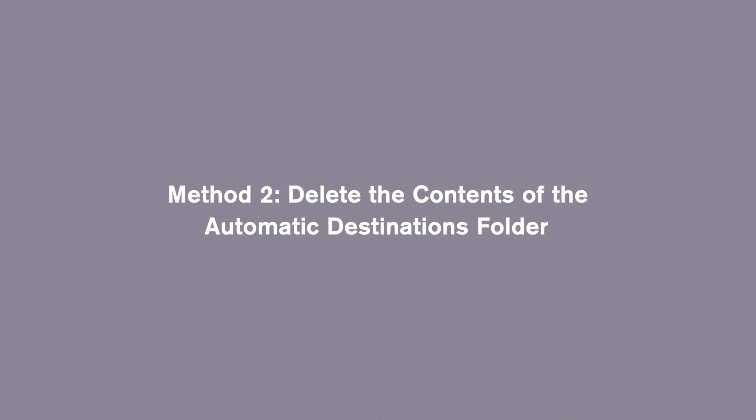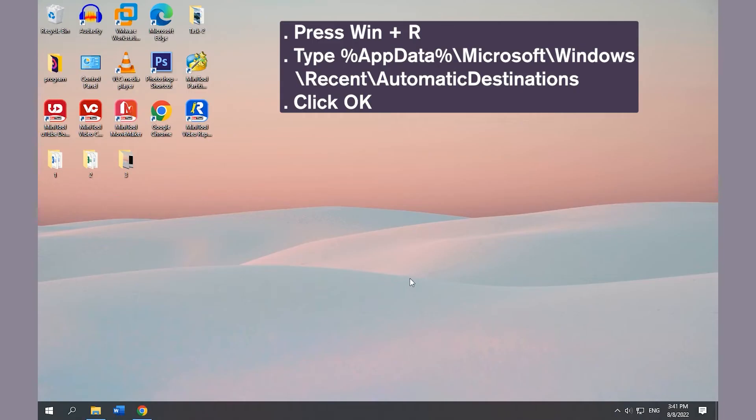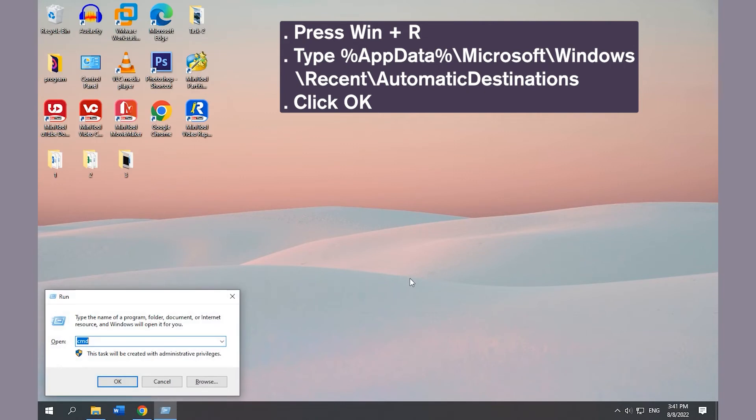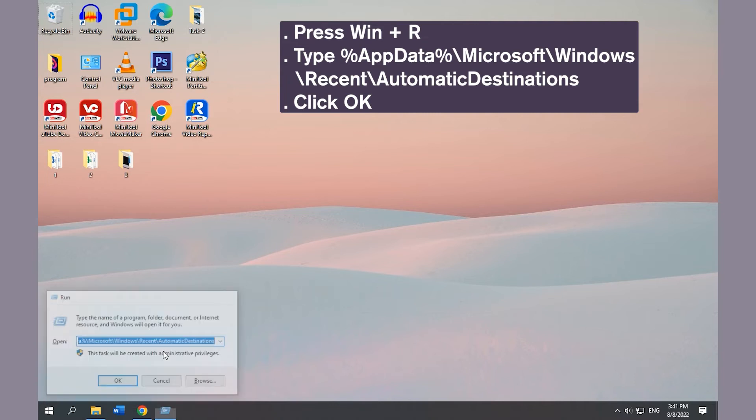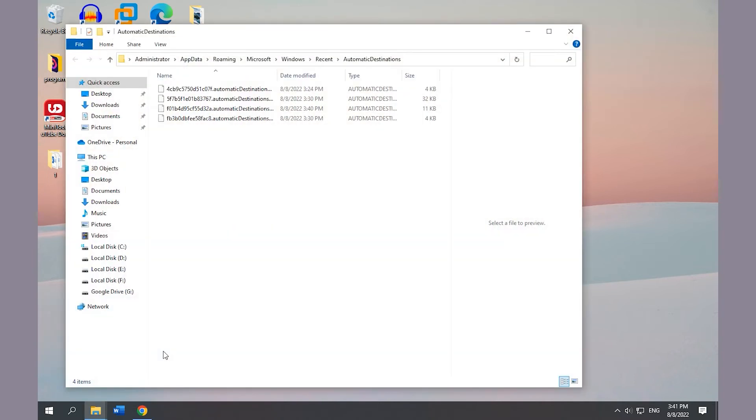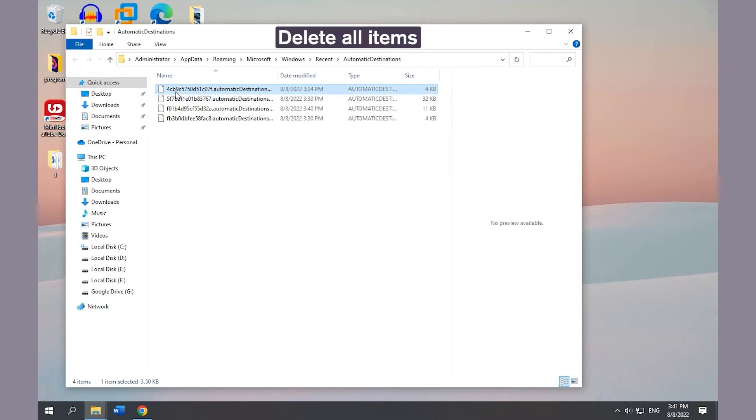Method 2: Delete the contents of the Automatic Destinations folder. Select and delete all items in this folder.